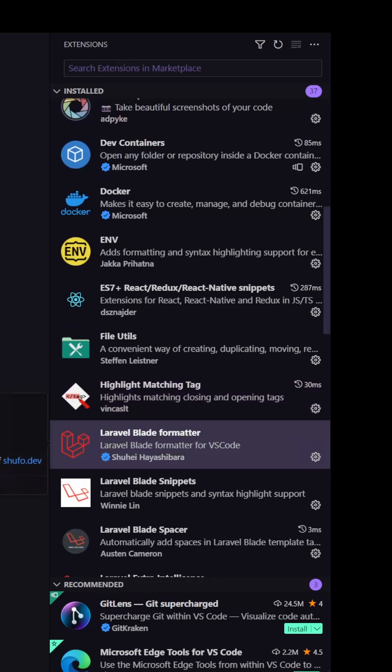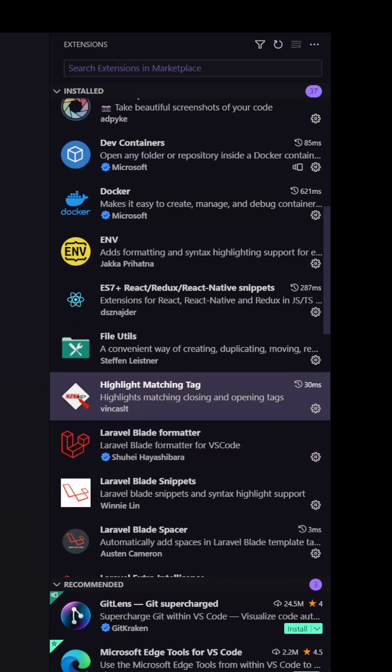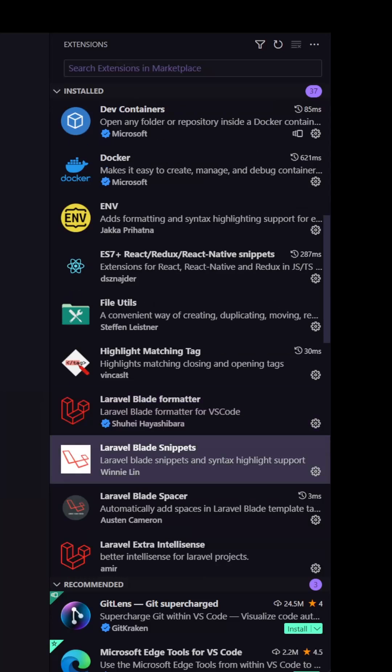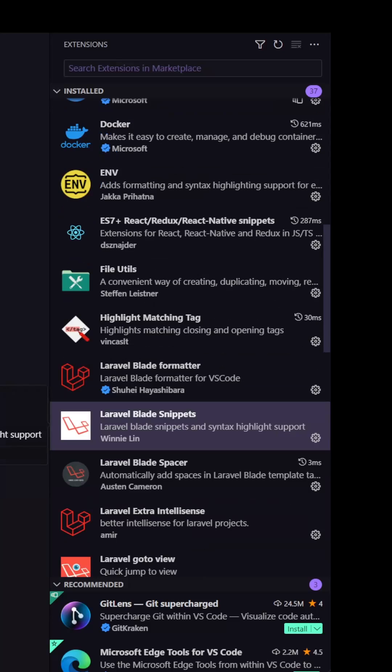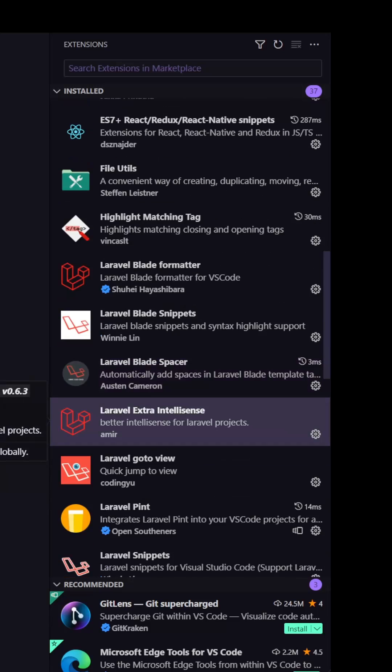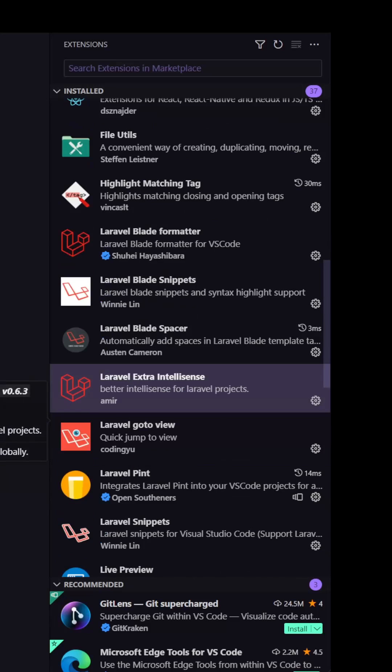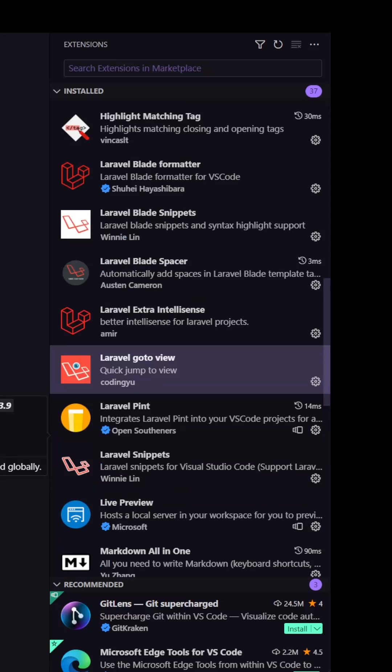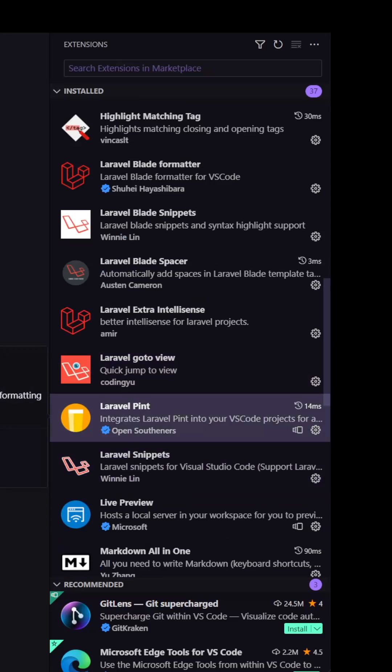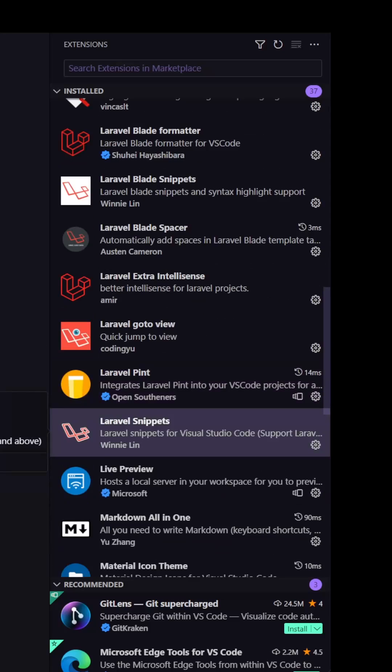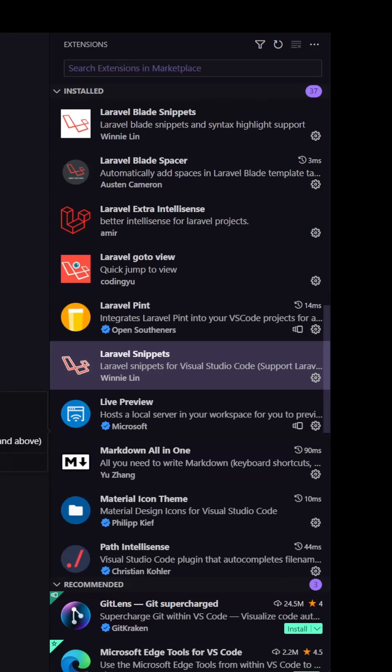Now if you use Laravel, here we have Laravel blade formatter, Laravel blade snippets, Laravel blade spacer, Laravel extra IntelliSense, Laravel go to view, Laravel pint and Laravel snippets.